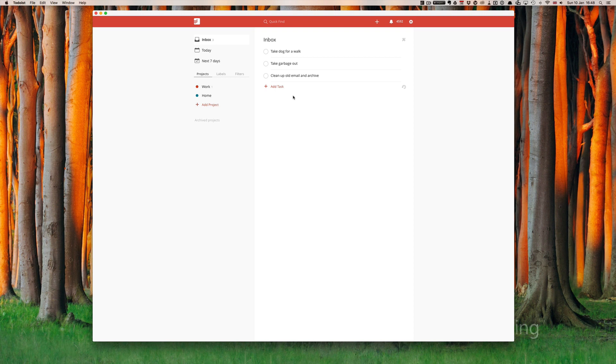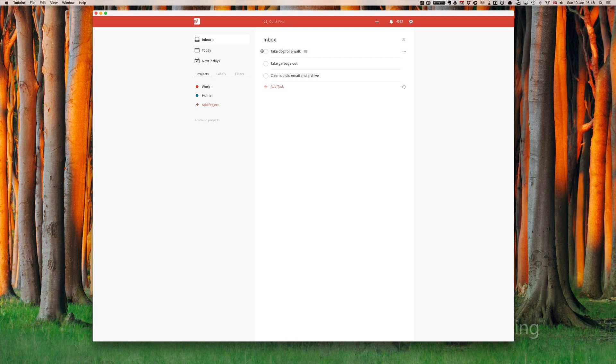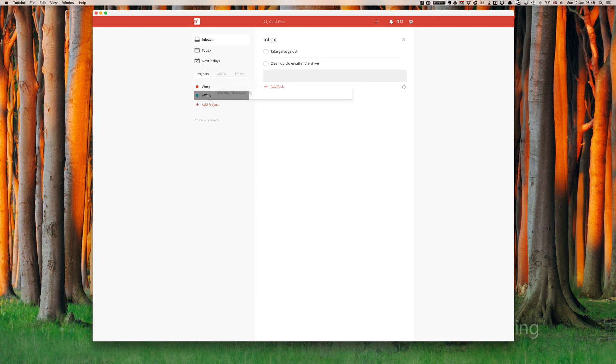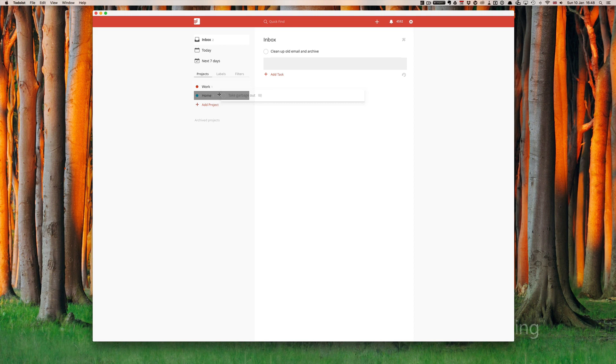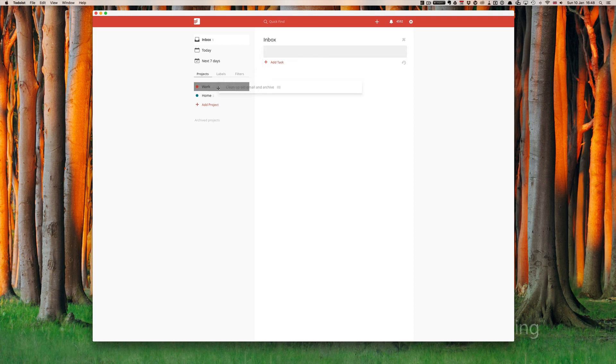Now for me when I'm processing my inbox I find the easiest thing to do is to just grab hold. When you move your cursor over the task, if you go to the left hand side you can get hold of it and you can move it. Now take dog for a walk is a home task, let's move that over there. Take garbage out is a home task and clean up old email and archive is a work task. Now for me that is the fastest way to process.